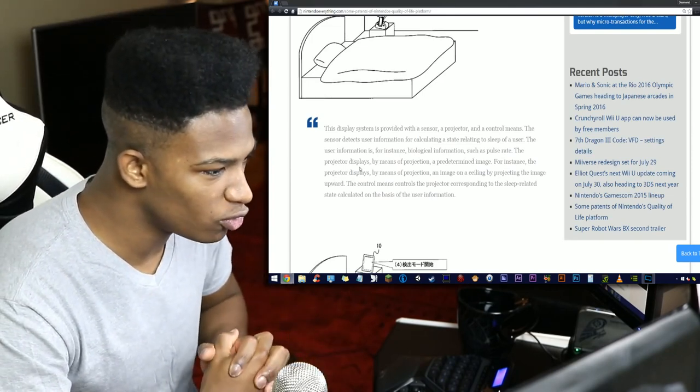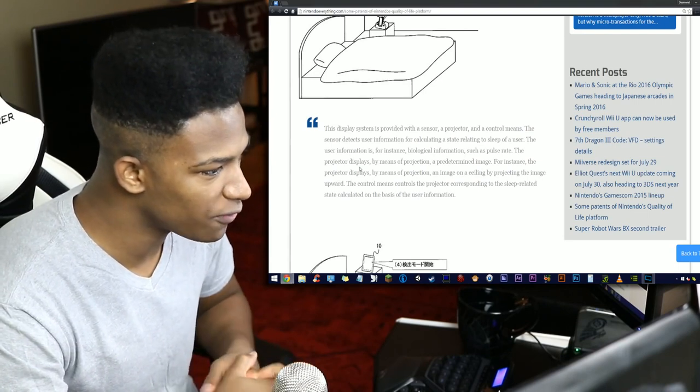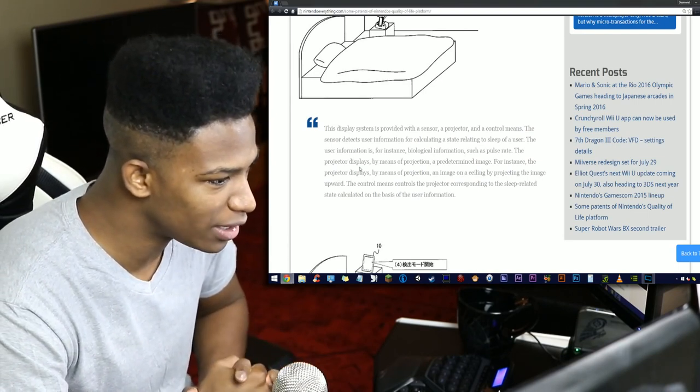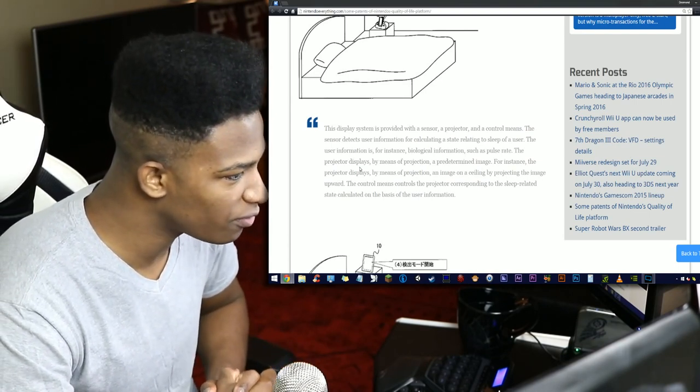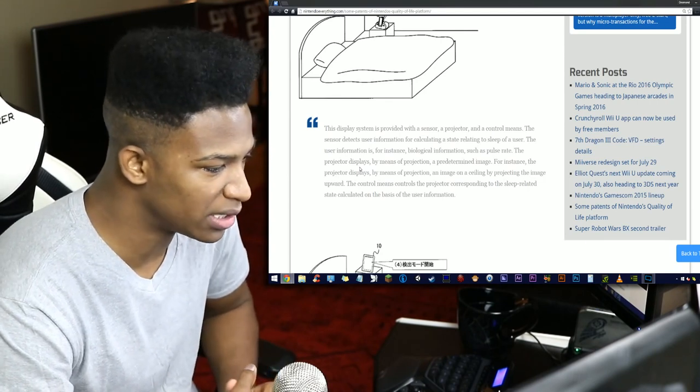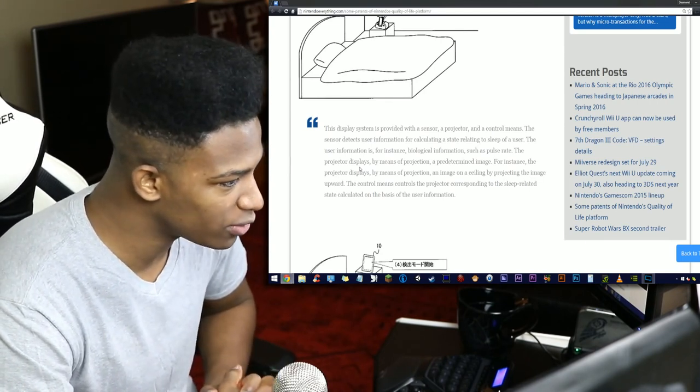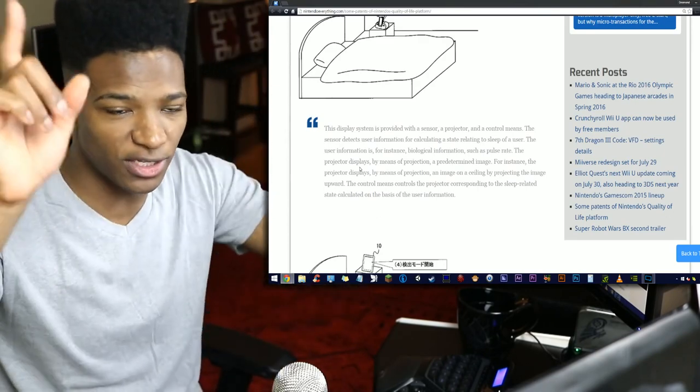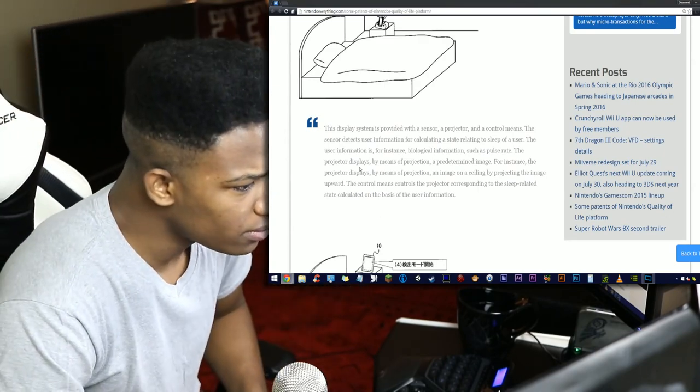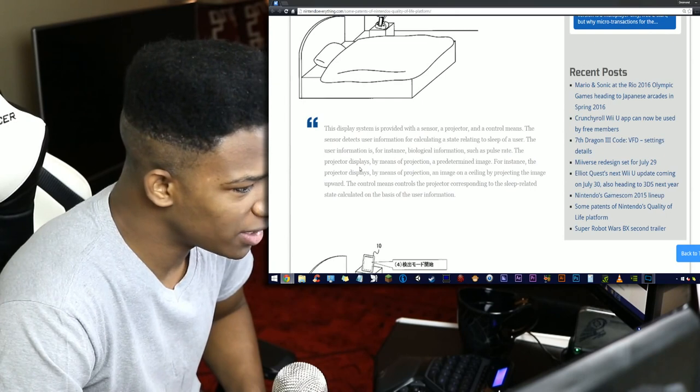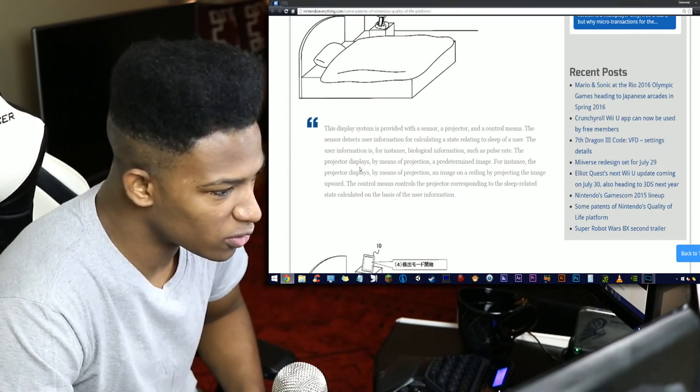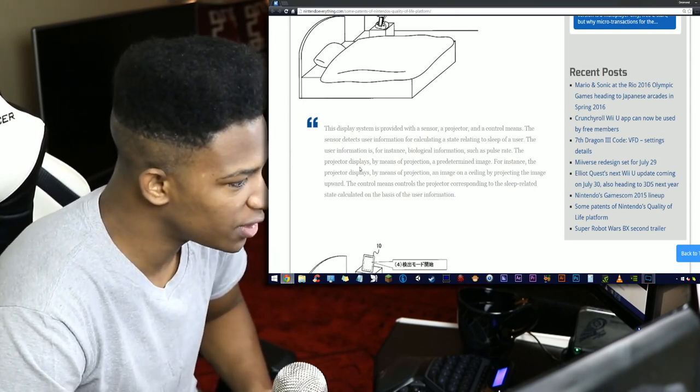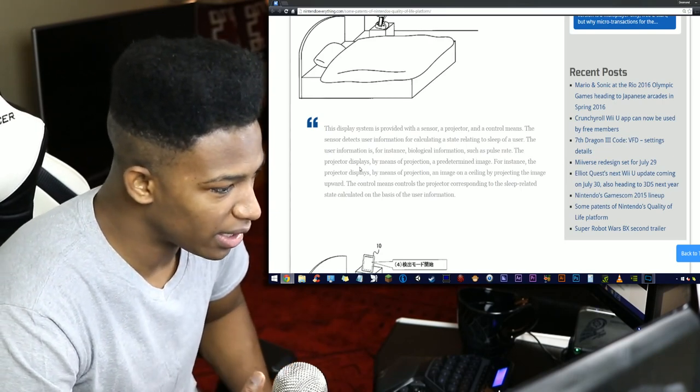The display system is provided with a sensor, a projector, and control means. The sensor detects user information for calculating a state relating to sleep of a user. The user information is for instance biological information such as pulse rate. The projector displays by means of projection a predetermined image. So that is a projected display on the roof.